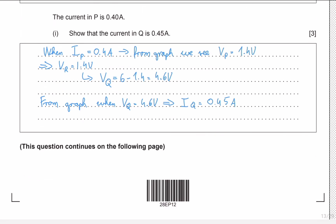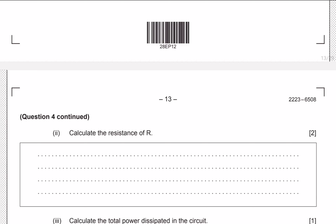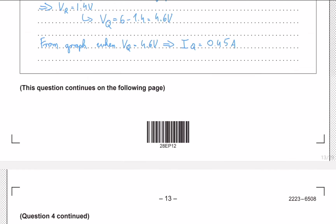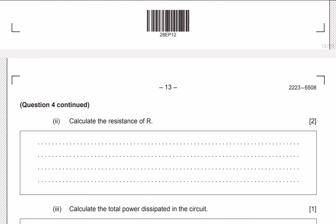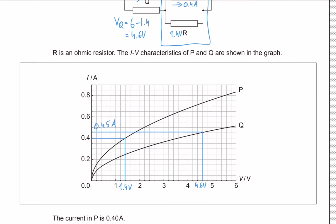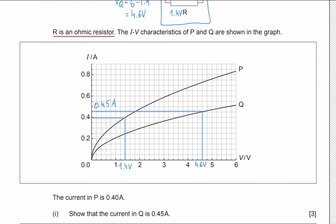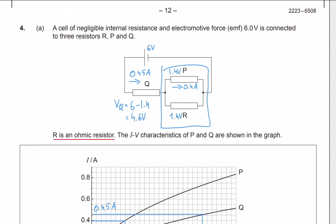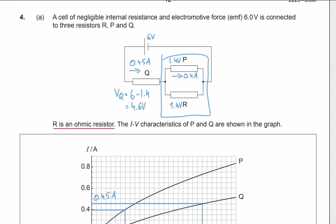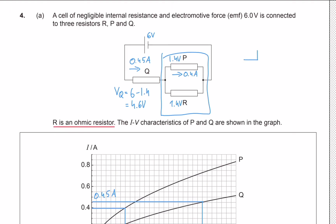That's the first part. Next, we need to calculate the resistance of R. Since R is an ohmic component, we can use V equals IR — this formula only works for ohmic conductors. We know the potential across R is 1.4 volts, but we still need to find the current through R.